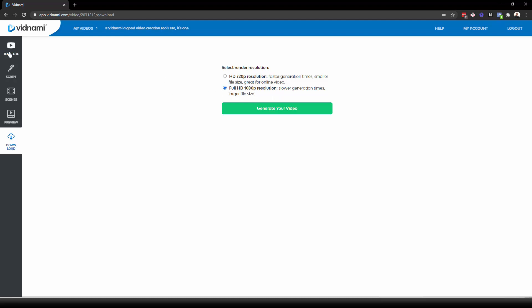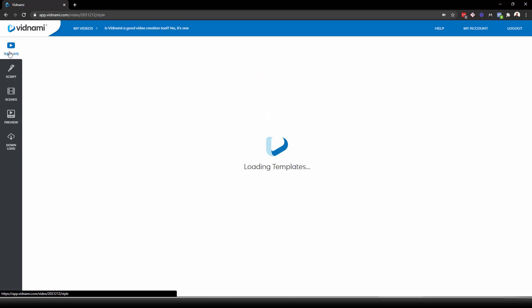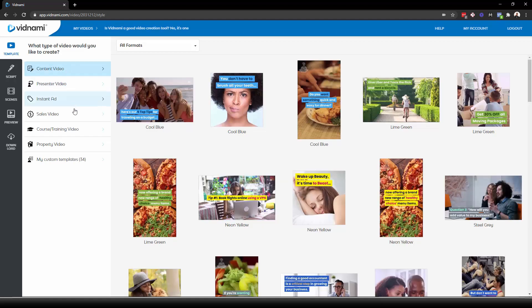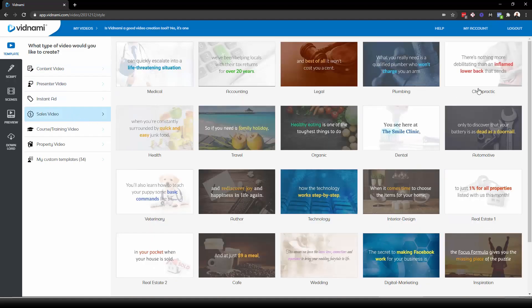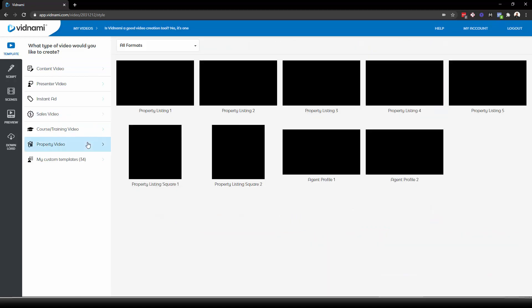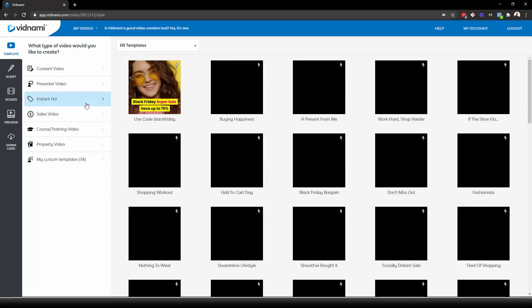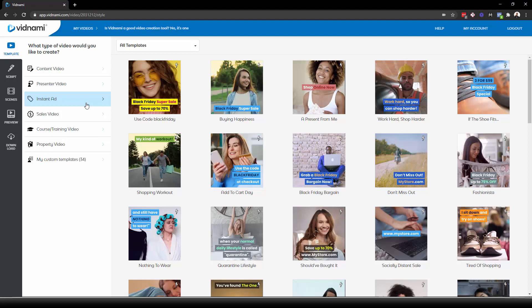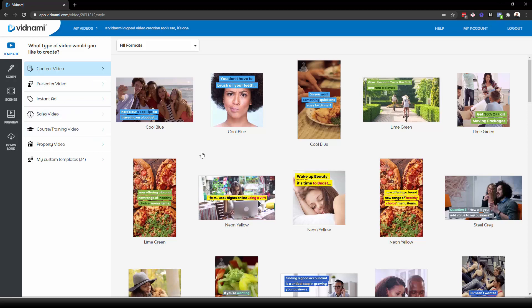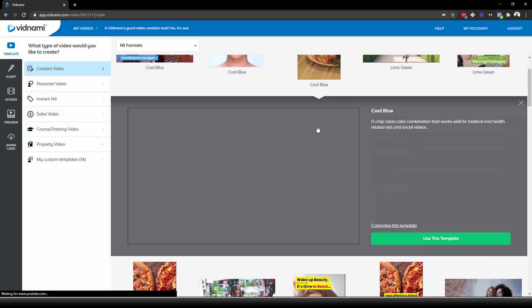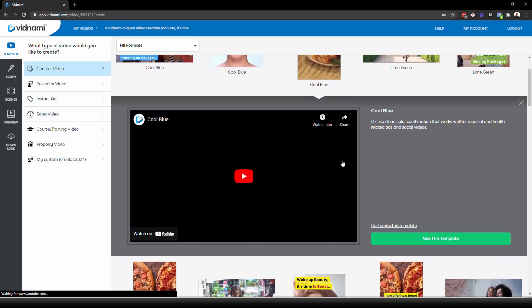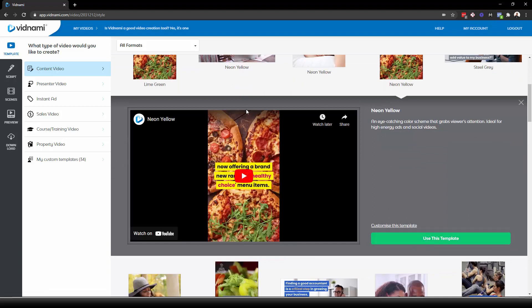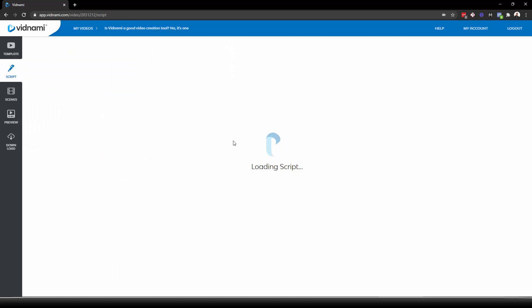Now, what if you don't want to show your face? That's fine. You can create either a content video or pretty much a default VSL type video. Now they do have like property videos, course training, instant ads, but they're all pretty much very similar to what a content video is. So for example, content video, let's do vertical for this one. And this time let's do yellow as the color. So you select the template. You can customize it if you want. I'm not going to do that. You press use, and then you can paste a script.